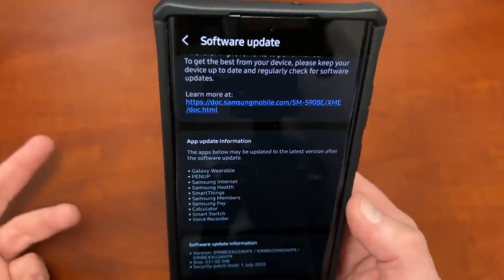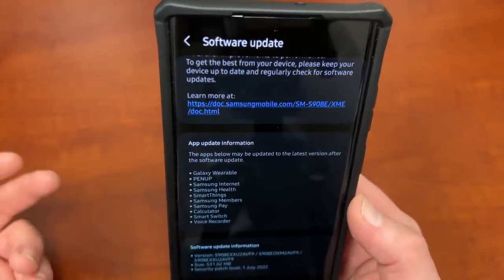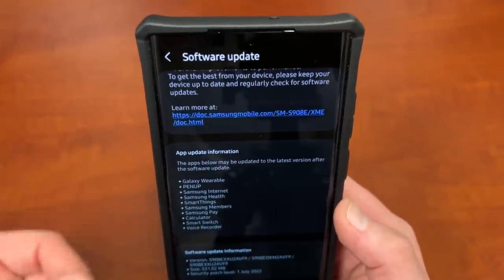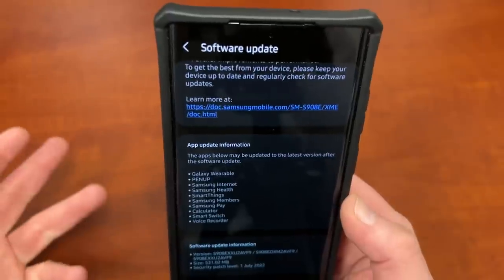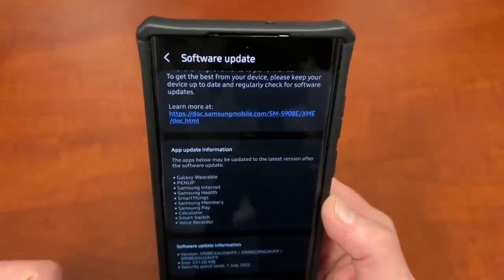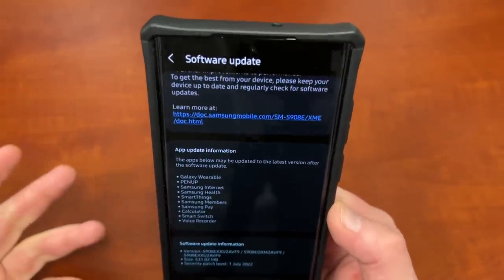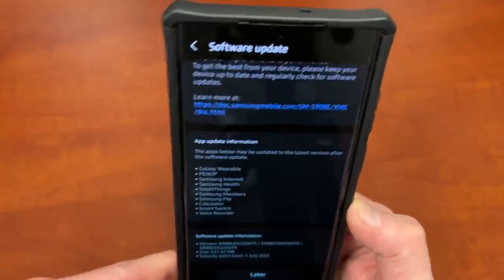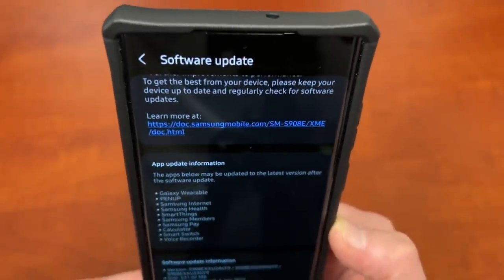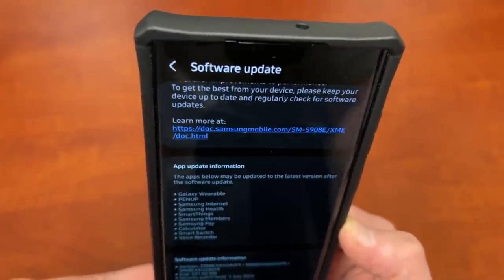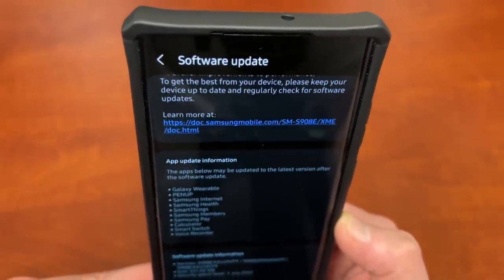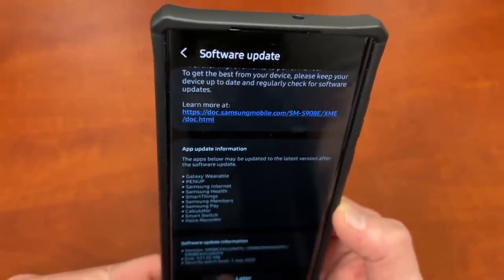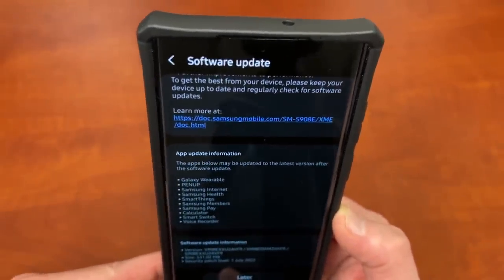Samsung Internet is going to get an update. That usually happens with most One UI updates. Samsung Health, so if you track your steps and all that kind of stuff, also very useful if you use a Galaxy Watch as well. Smart things, control your smart home. Samsung members, which is where you can get all the information about the beta.